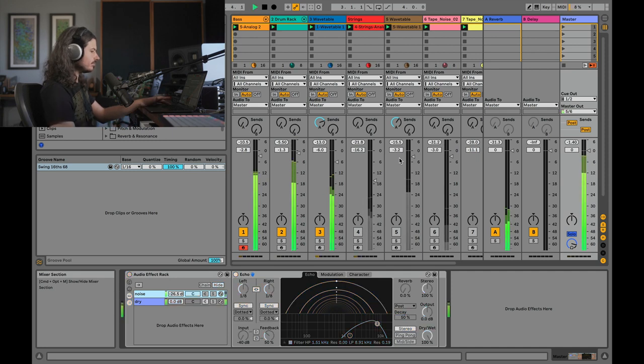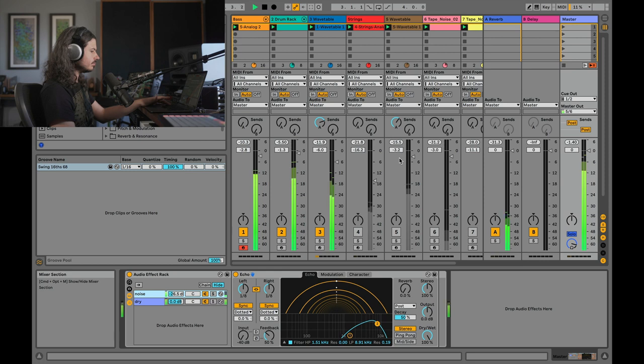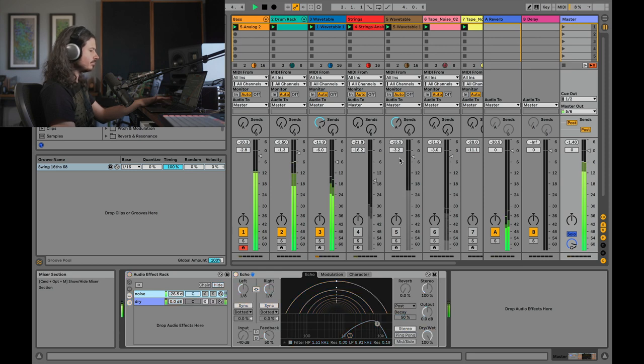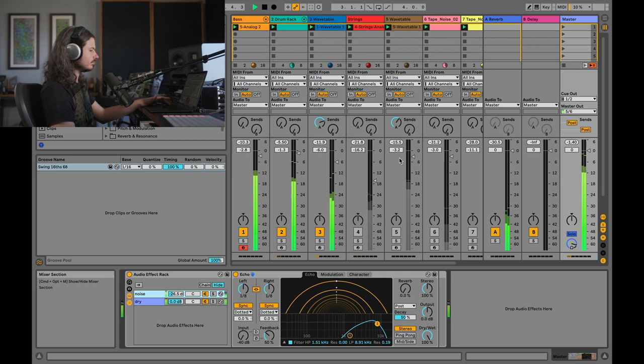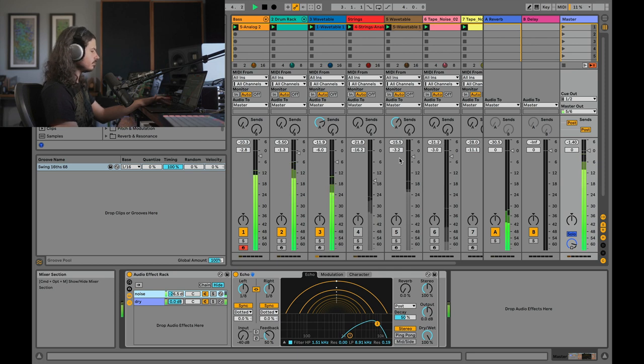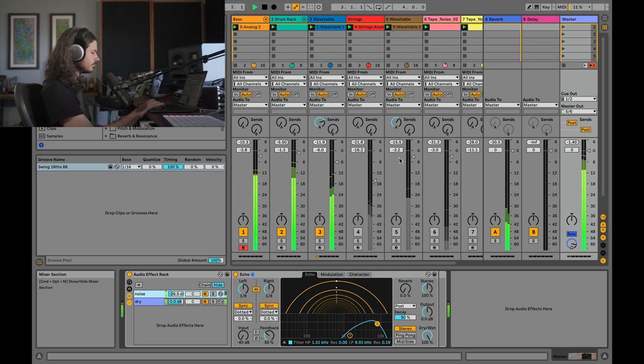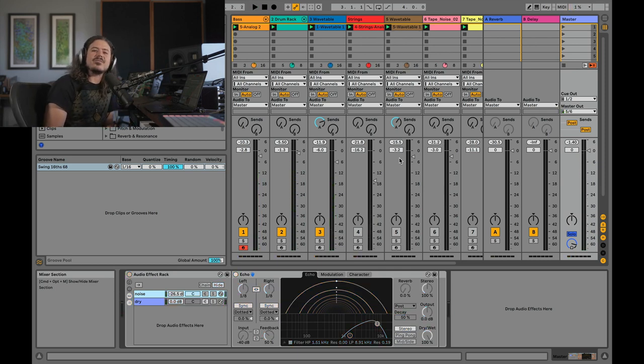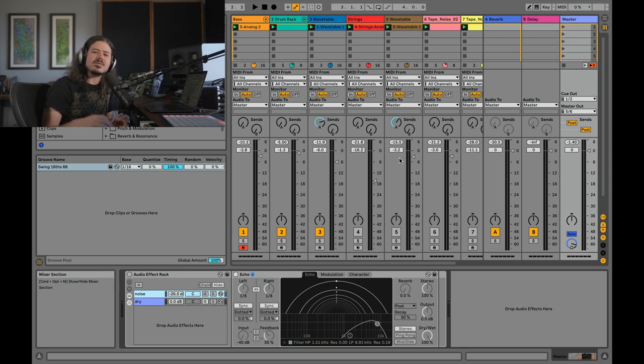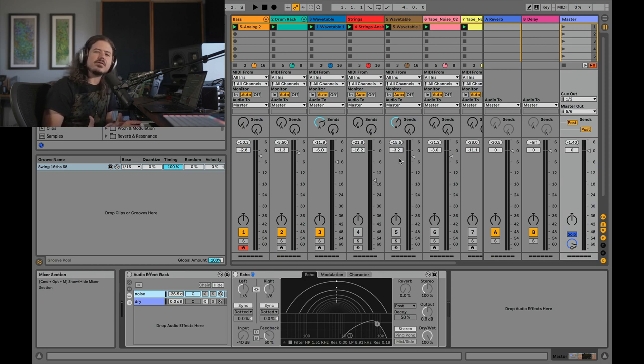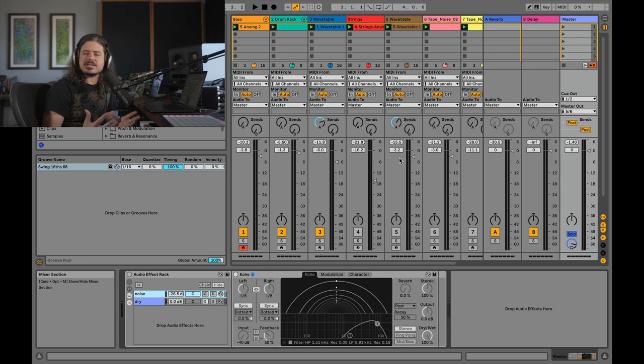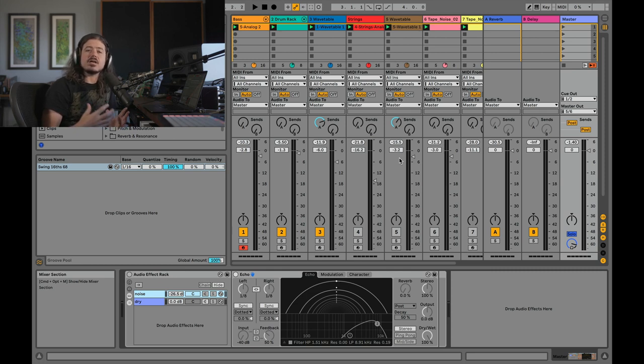And again, of course, I wouldn't have as much of this, this would all be dialed back a little bit, but you can feel that subtle, really pleasing enhancement that can happen by using white noise as a mixing tool.